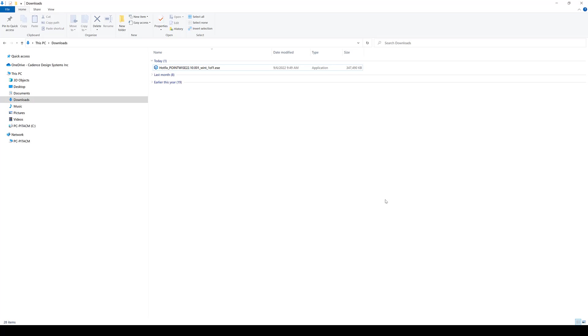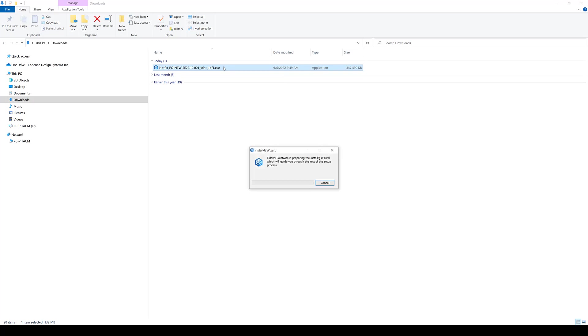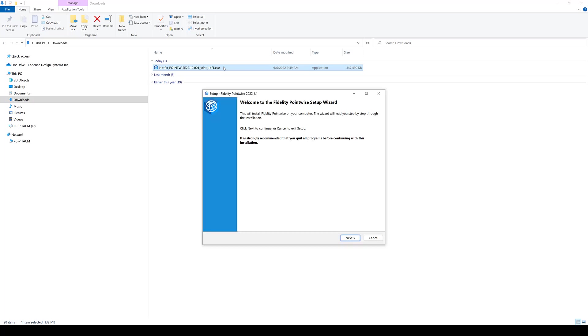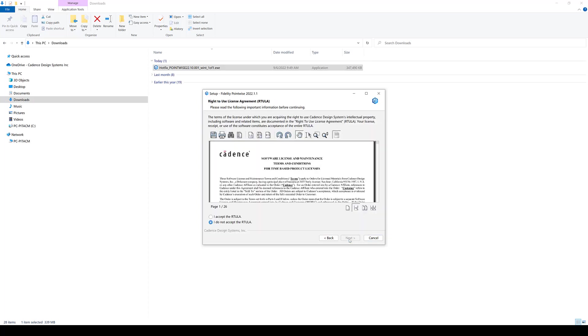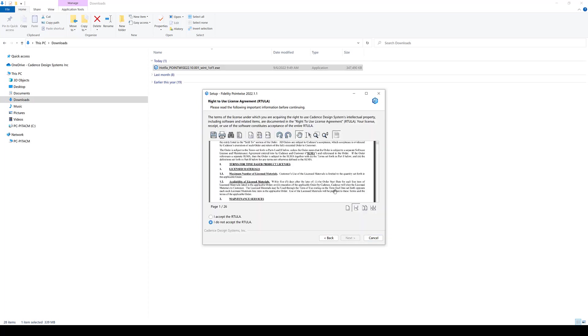So at this point, I'm ready to install the latest hotfix for the Fidelity Pointwise software package, so I'm going to double click on that particular installer and wait for it to open up. All right, the installation in a Windows system is pretty straightforward, so I'm going to go ahead and click next after the welcome window.